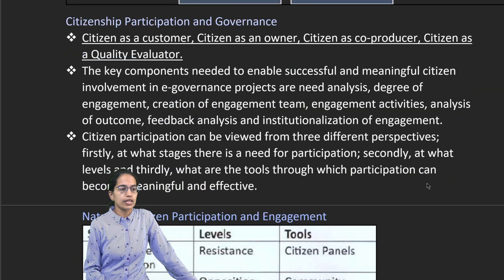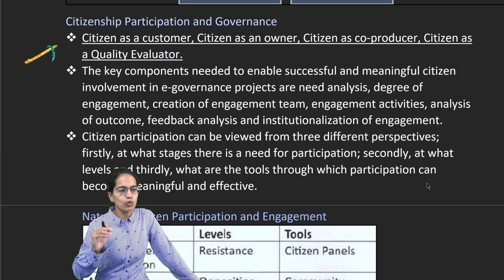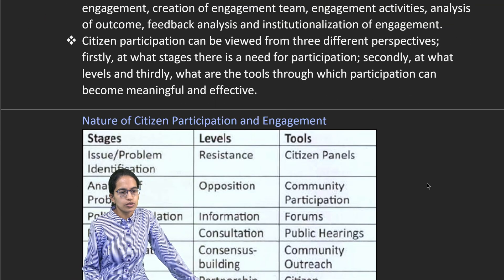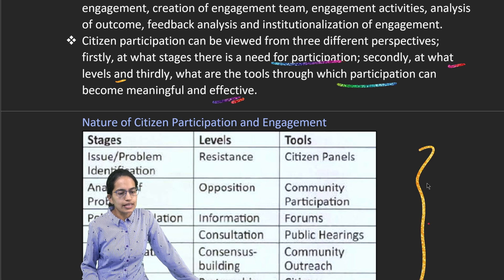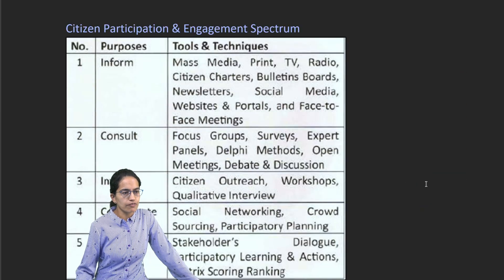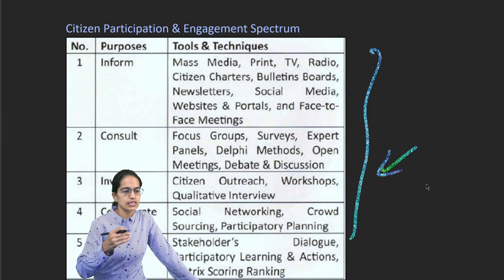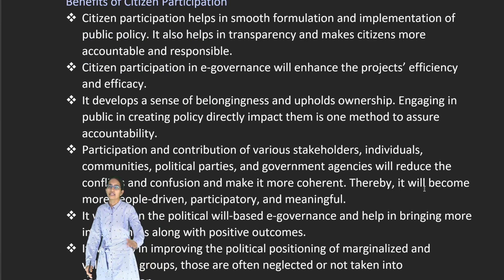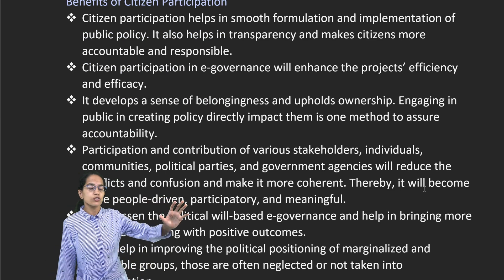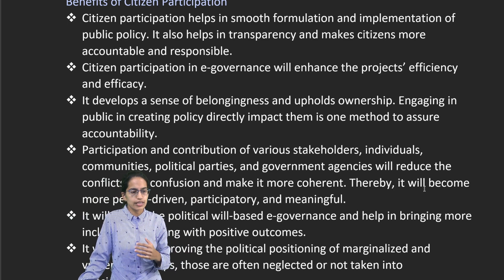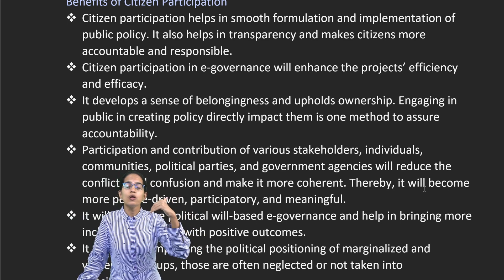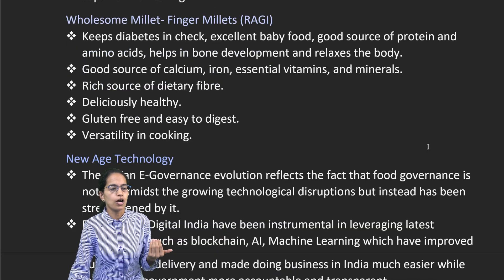Citizens' participation is important because the citizen as a customer, as an owner, co-producer and quality evaluator works together to bring in a good result. There are various perspectives which talk about the need for participation, the various levels and tools for participation, and various purposes for which citizens participate: inform, consult, involve, collaborate and empower. The benefits are smooth functioning, individuals becoming stakeholders, a sense of belongingness, improved position for vulnerable and marginalized groups, and long-term sustainable solutions through more awareness and empowerment.